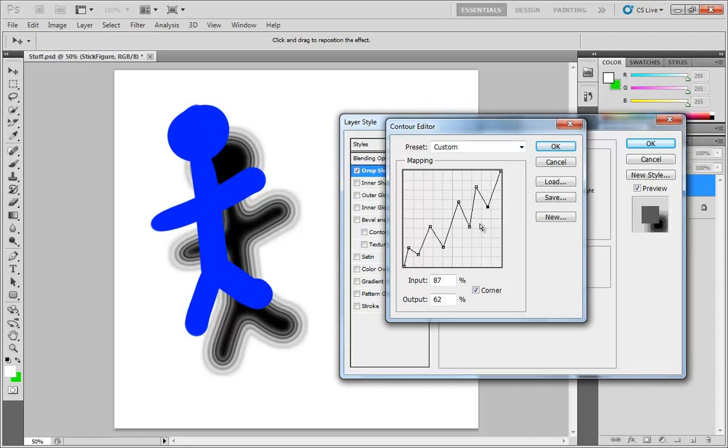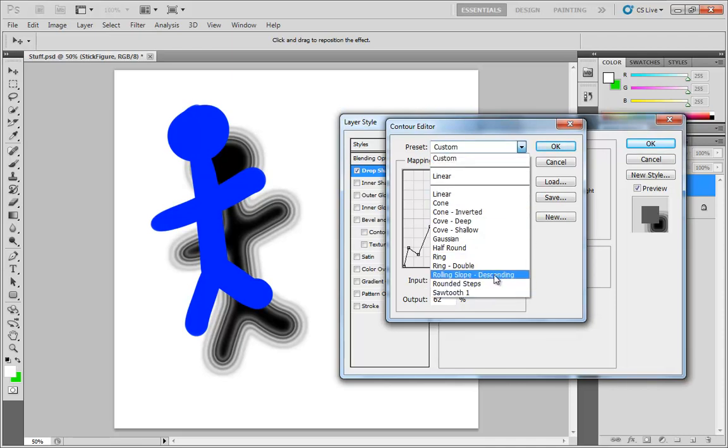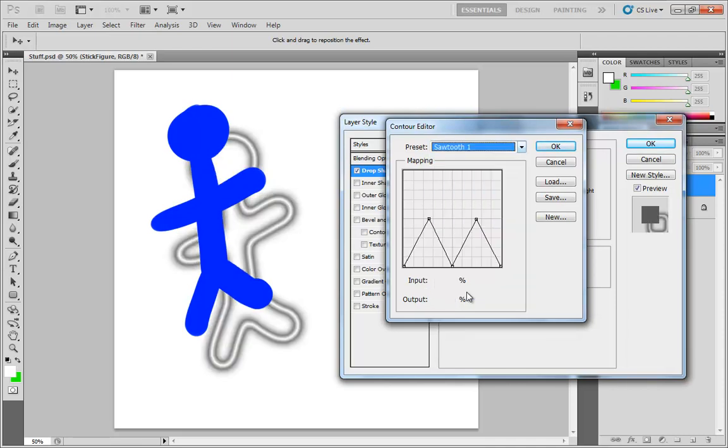Now you don't even have to play with these individually on your own. You can load up a series of presets. And so we have things like linear, cone, inverted, etc. and so forth. So there's sawtooth, which is pretty close to what we had a second ago. But notice how that last point is going back down to complete transparency.